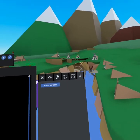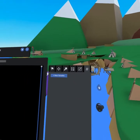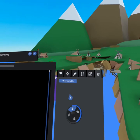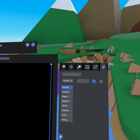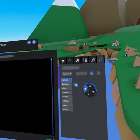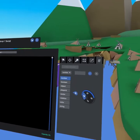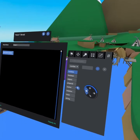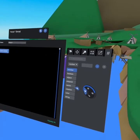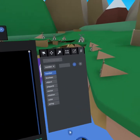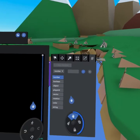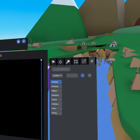And then our last tab is the variables tab. This is where you can create variables. If you click the dropdown, you can see you've got numbers, booleans, object, players, ID. We have vector, rotation, color, and string. A lot of really cool stuff here.